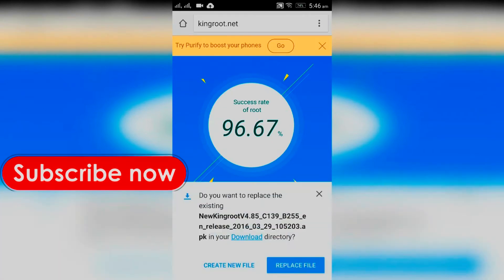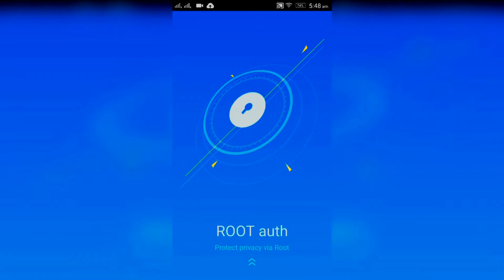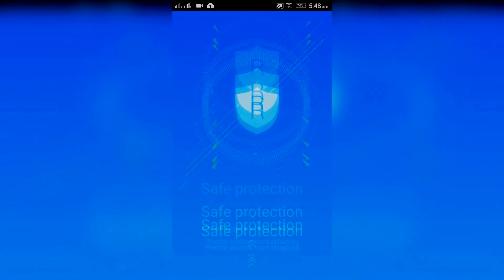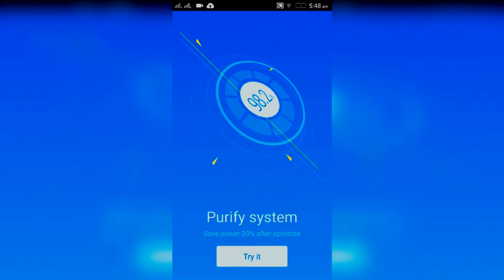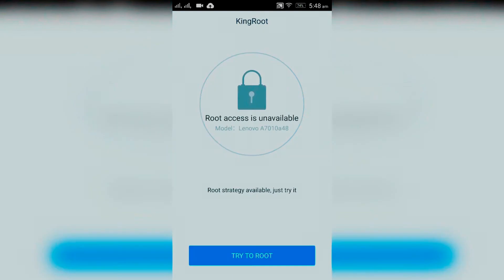Now let's open KingRoot. Tap on Try It, now tap on Try to Root. It will start rooting your Android. It will take around one minute.